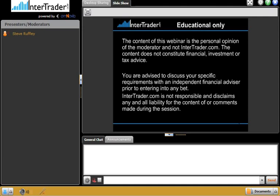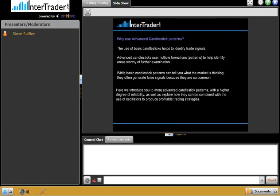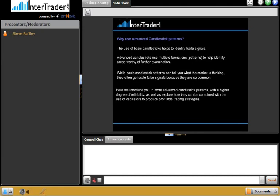I need to read the risk warning. Spread betting and CFD trading both carry a high level of risk to your capital, with the possibility of losing more than the initial investment. These products may not be suitable for all investors and are intended for people aged 18 and over. Please ensure you are fully aware of the risks involved and, if necessary, seek independent financial advice. This is educational only. The content of this webinar is the personal opinion of the moderator, not InterTrade.com, and does not constitute financial, investment, or tax advice.